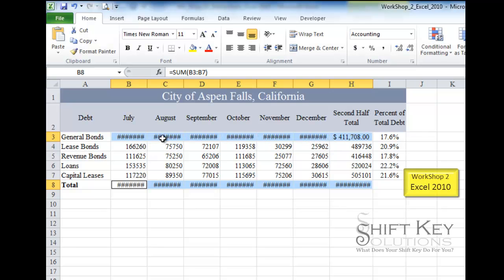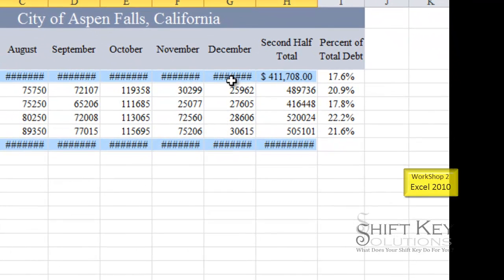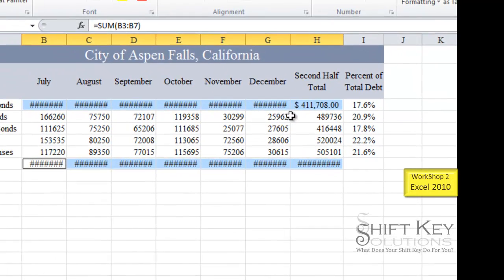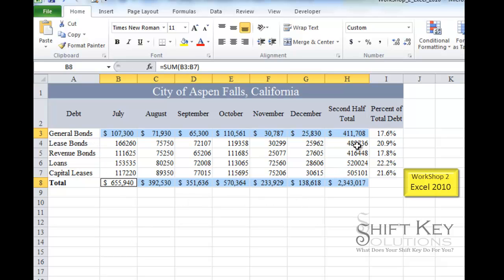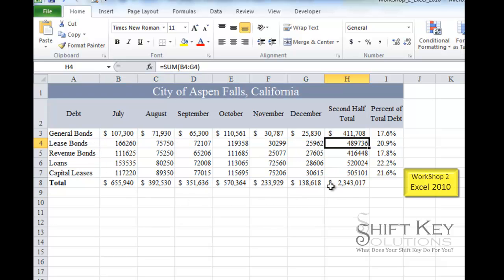I can see pound signs throughout some cells, which means the column isn't wide enough to show the information. Before continuing, I remove the two decimal places by clicking the Decrease Decimal button twice. The information appears, and the accounting format gives us a hard-left dollar sign. Currency, on the other hand, uses a floating dollar sign that hugs the number — that's the difference.